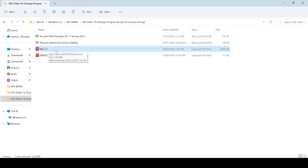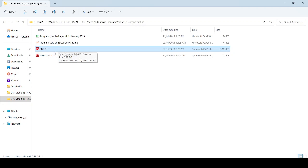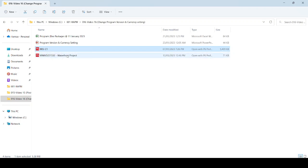We already opened this program in our computer, so it means that this program is compatible with our software. So we need to copy the settings from this program to the Waterfront Project.